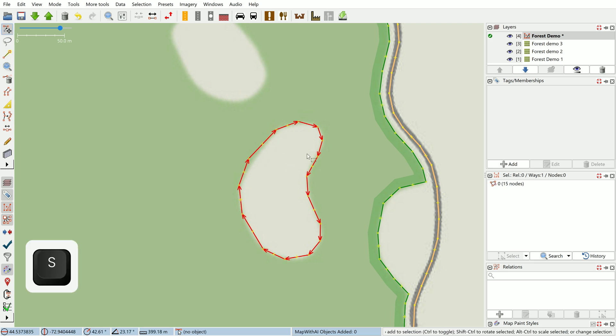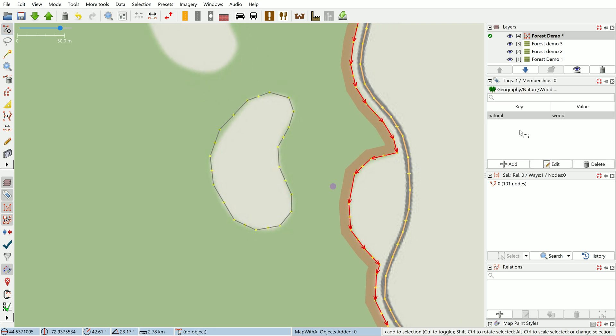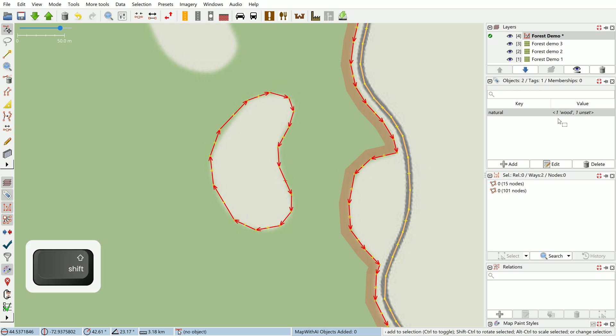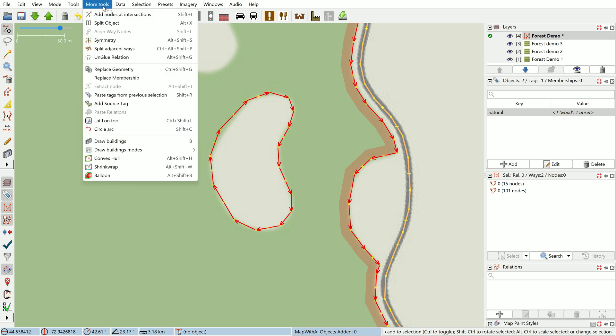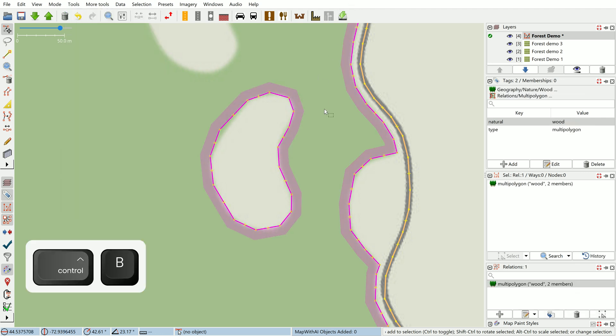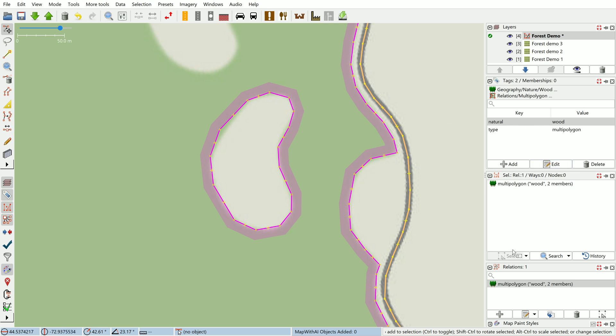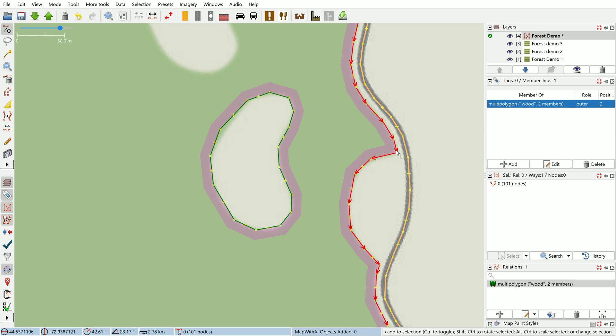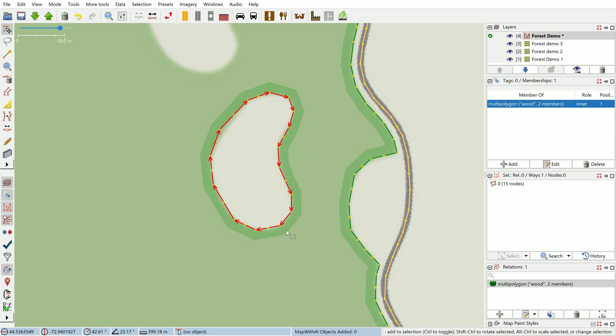I select my outer way which you can see is tagged with natural wood here. Once we've created the multi-polygon we don't want that because the natural wood tag is supposed to go on the relation. Use Tools > Create Multi-polygon which is Ctrl+B. Now we've got a relation multi-polygon with the natural wood tag, and this outer way no longer has any tags and is just an untagged way with role of outer, and this one is an untagged way with a role of inner.